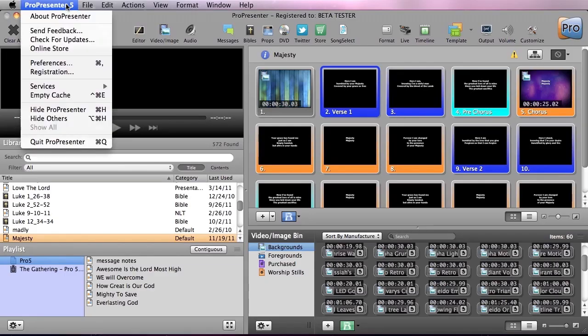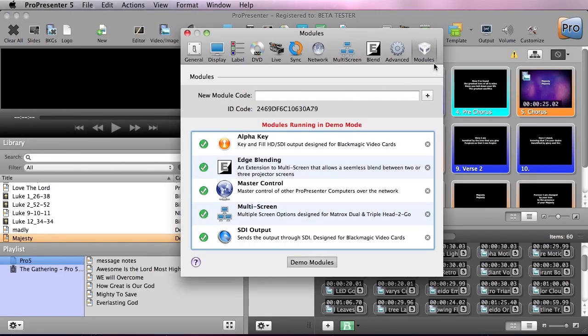We're going to go to ProPresenter and we're going to go to Preferences and under Modules you'll see that we have all the modules that are available and we can demo them at any time.